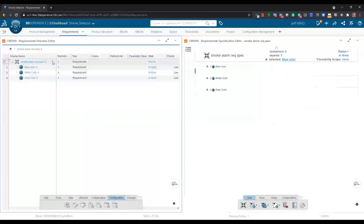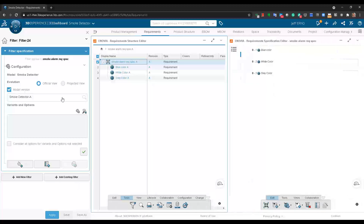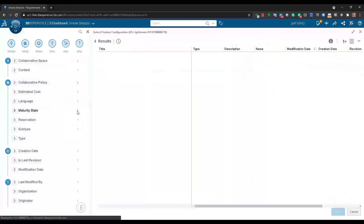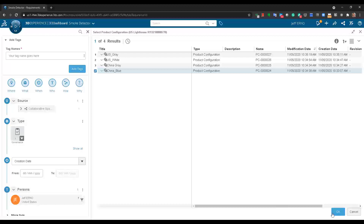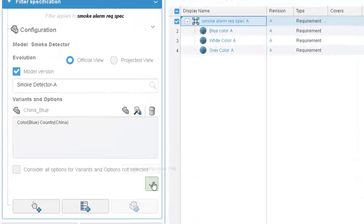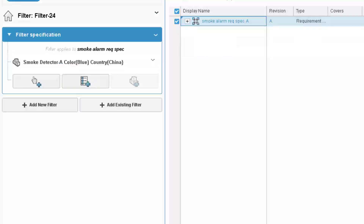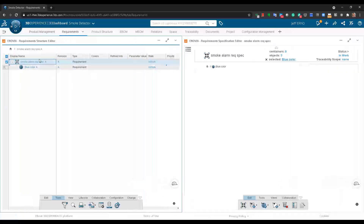With that in place, we can then filter the structure based off of any particular configuration. Here I'm going to pick the China blue configuration. And when applied, you then see the requirements spec is structured as if it was a separate document with only the blue color shown.